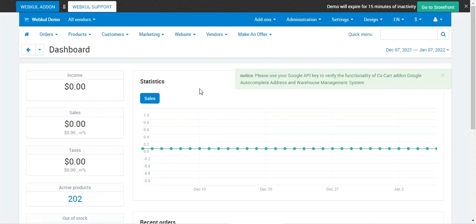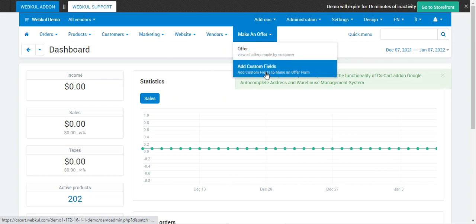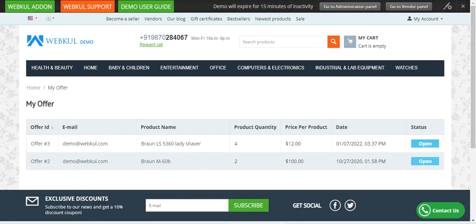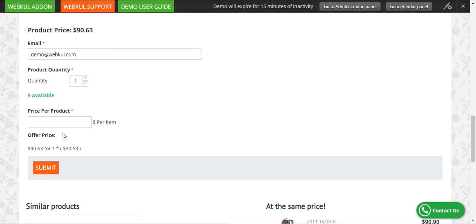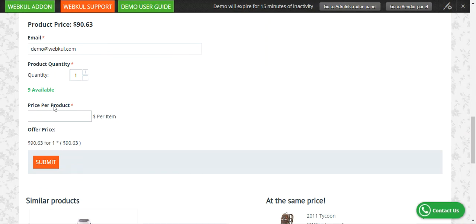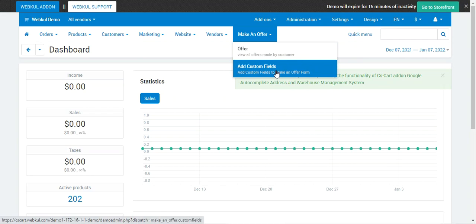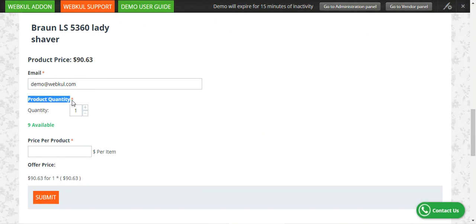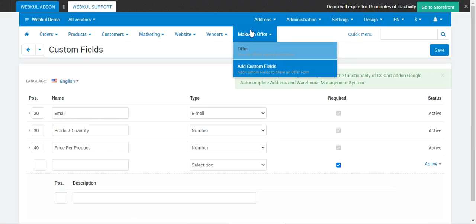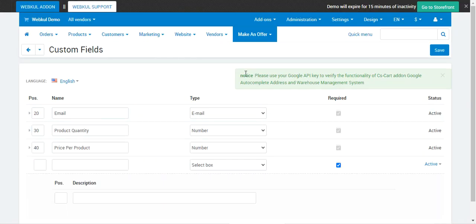After the successful installation of this plugin, the admin will find a Make an Offer section from the dropdown, where he'll find Offers and Add Custom Fields. If I go back to the product we were checking out and go to Make an Offer, these fields — email, product quantity, price per product — are customizable. To set them up, go to Make an Offer, then Add Custom Fields, and here you can add custom fields. You can see we have email, product quantity, and price per product, and those same fields are visible on the product form. This is how you can add custom fields to the Make an Offer section.